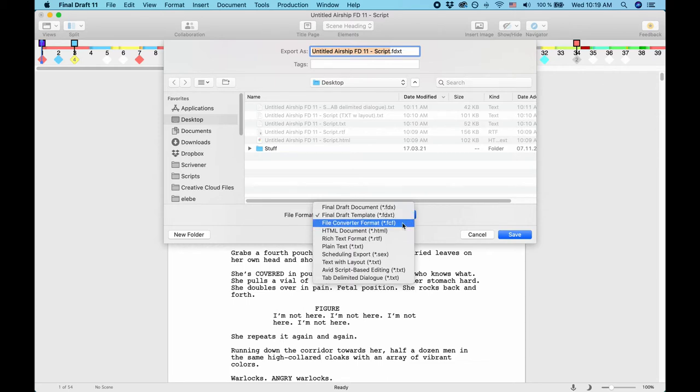FCF is a file converter for Final Draft 4 and earlier versions, as well as FDAV, which is Final Draft audiovisual. If you or someone you want to hand your script to still uses one of those versions, you can use this for exporting.